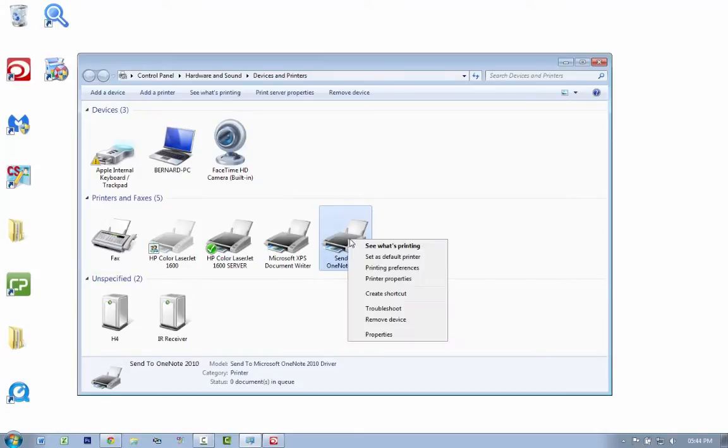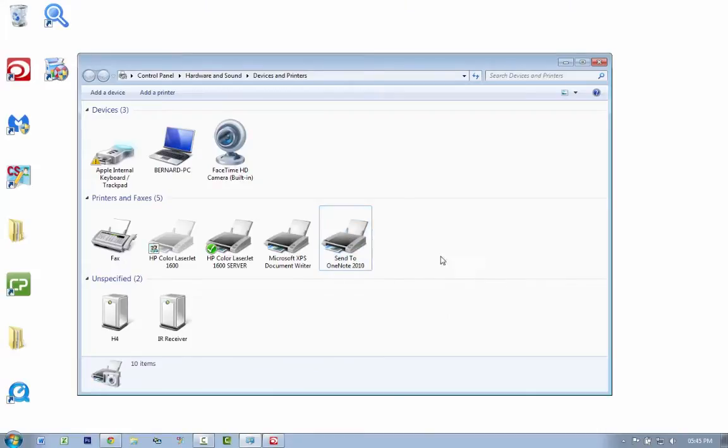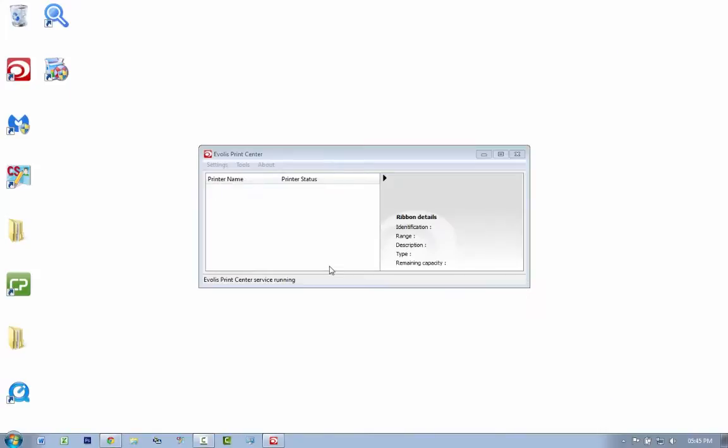Then your Evolis Primacy will be here somewhere, and all you have to do is right-click on it and say remove device. That will remove your Evolis Primacy from your system, and then it will disappear.